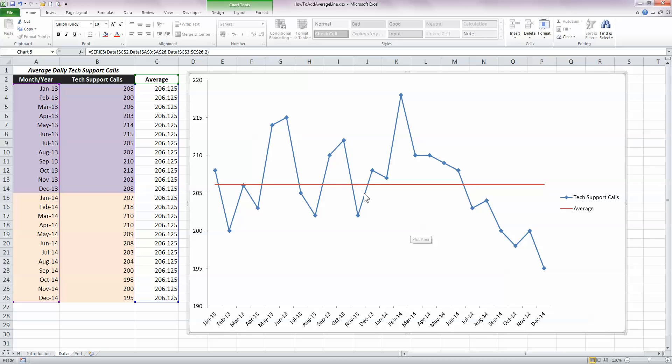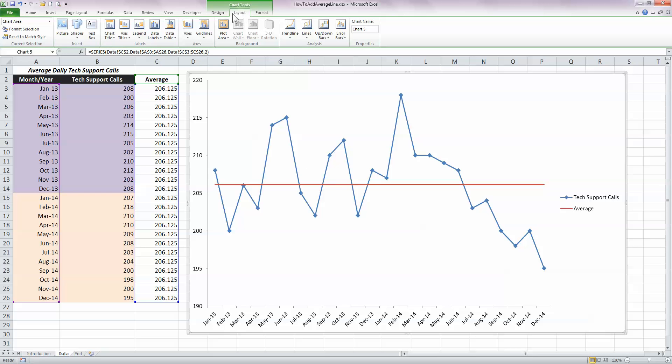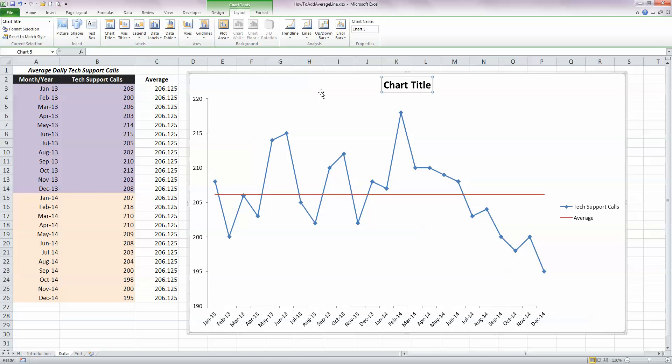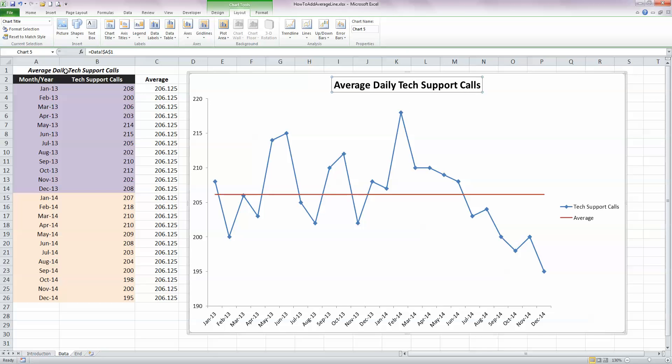The last thing I want to do here is add in a chart title, so go to the Chart Tools, select the Layout ribbon, in the Labels section, click on Chart Title, I'm going to put it above the chart, and in my chart title here, when the box is selected, just type in equals and select the title here from my first row, and press Enter.